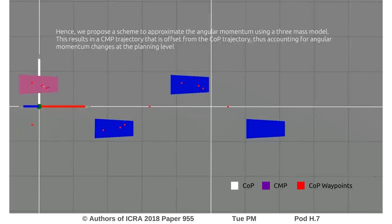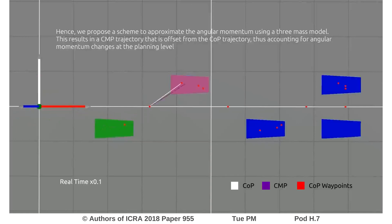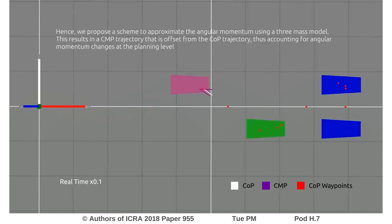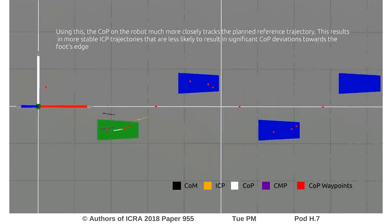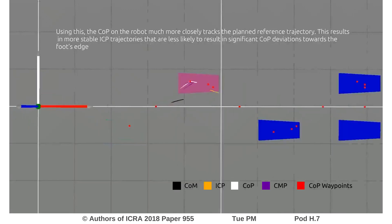We therefore propose a planner that explicitly incorporates the prediction of angular momentum during planning. The resulting CMP reference is thus offset from the COP reference, enabling improved COP tracking and more stable ICP trajectories.